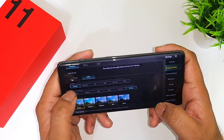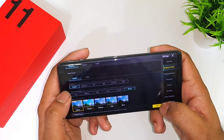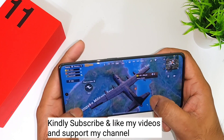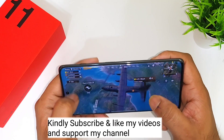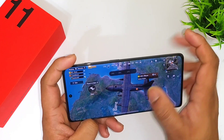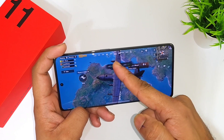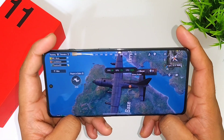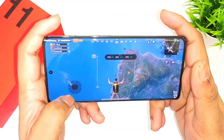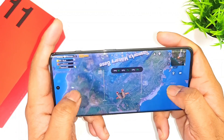Very soon, even the Battlegrounds Mobile game will also be updated with 90 FPS — that's what we can expect in the upcoming days. But right now PUBG Mobile has already updated with 90 FPS, and as you can see fans, clearly these are really very good news for a lot of users.